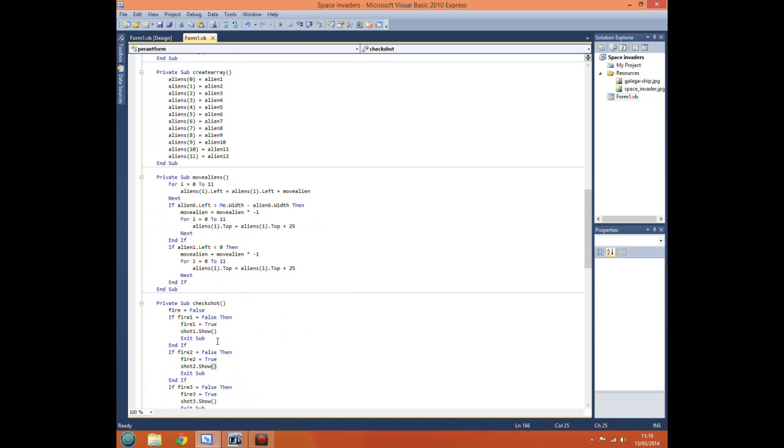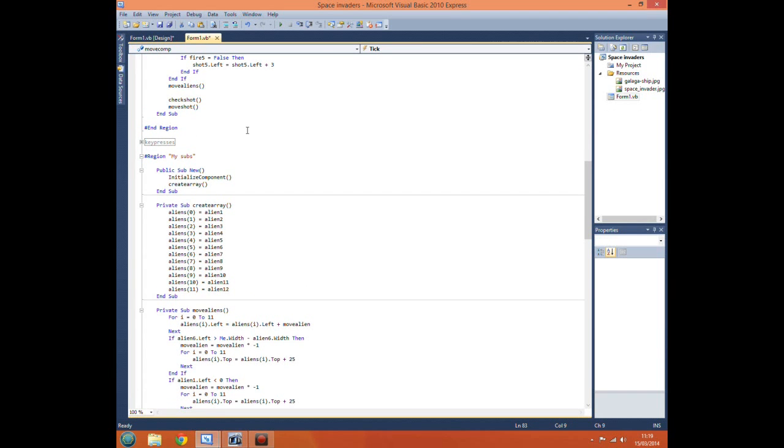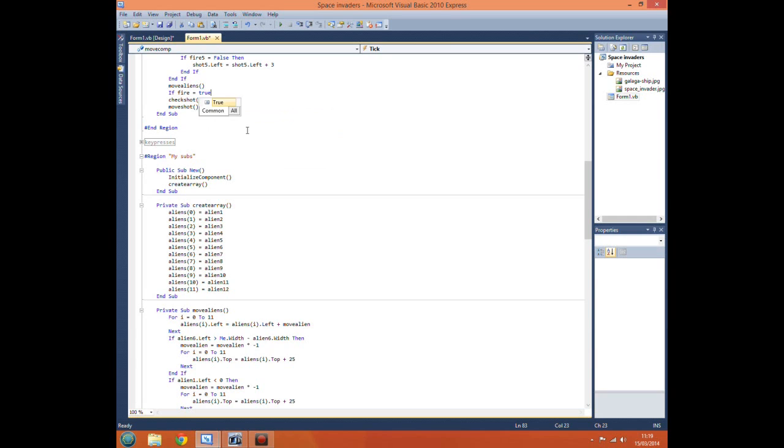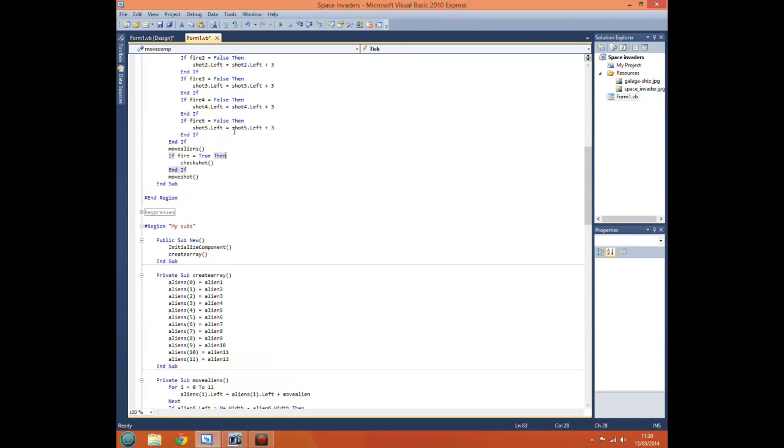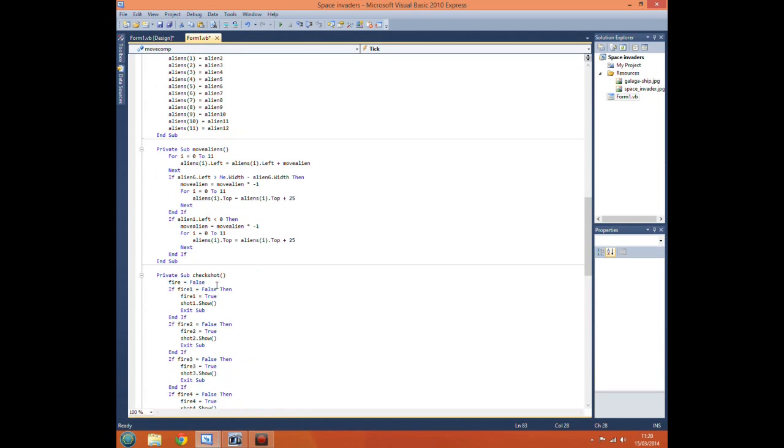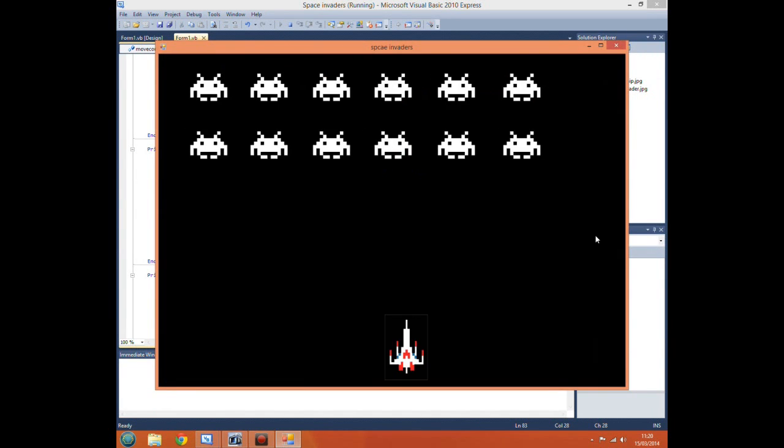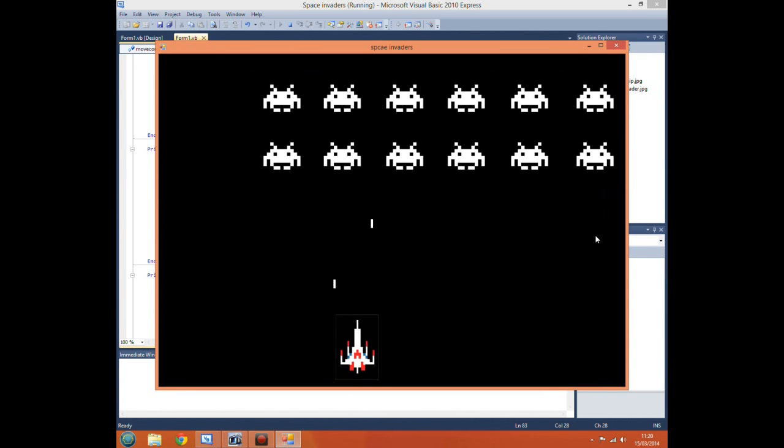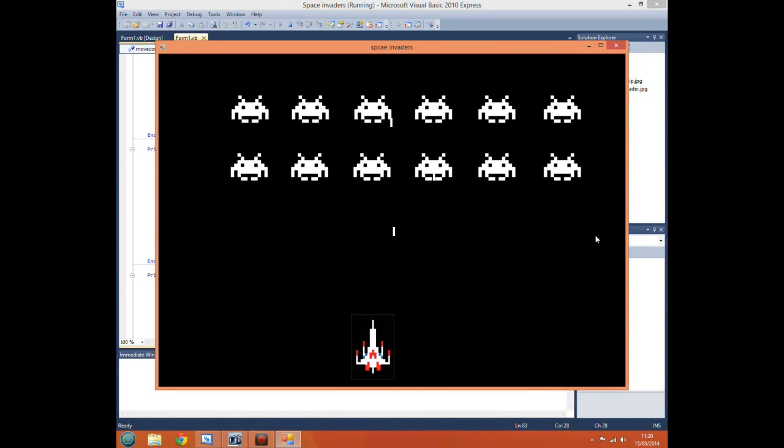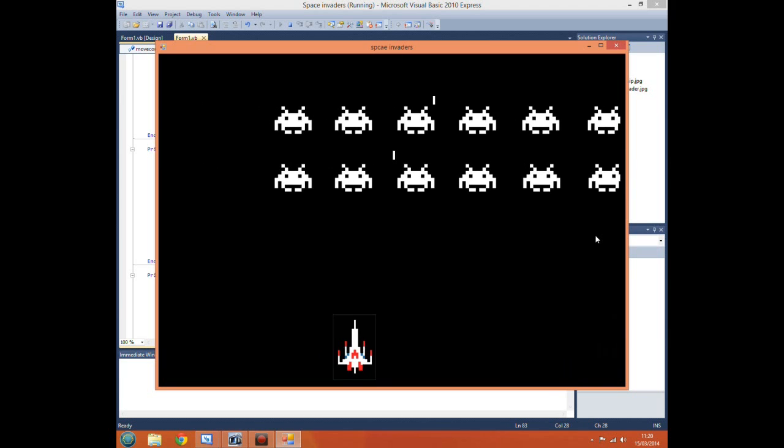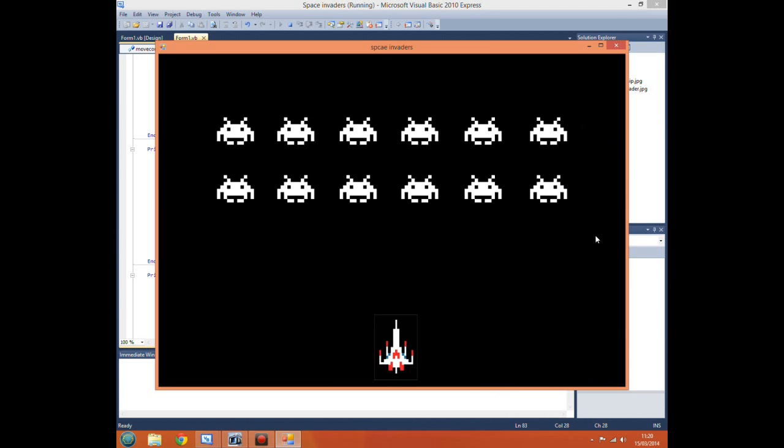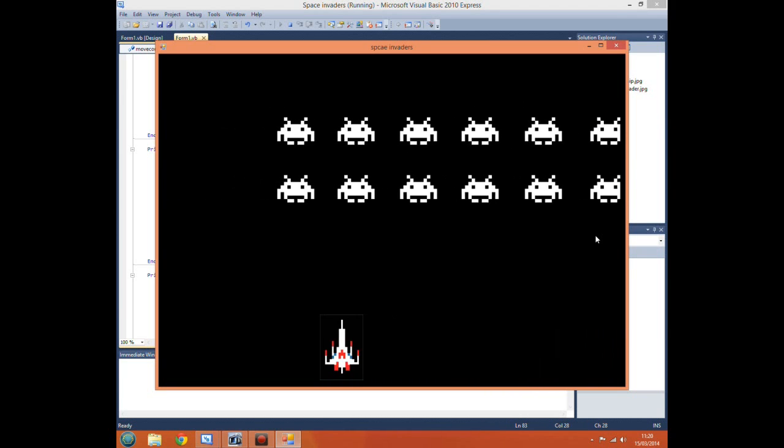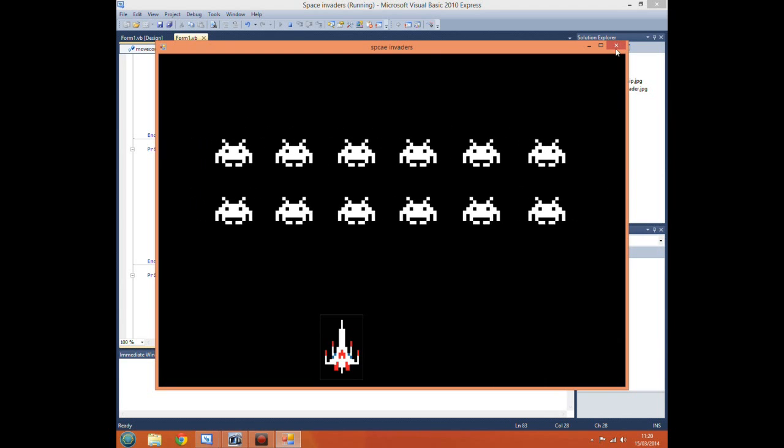I know why - we have told it to come straight to the subroutine every time on our timer. We need to change this bit: if fire equals true then go to this subroutine. Basically this is saying only if the boolean fire equals true then go to this subroutine to fire the shot. If we run it this time it works perfectly. However we only get five shots because we've only put in five labels and none of them get reset.